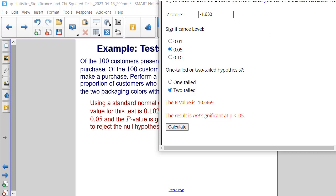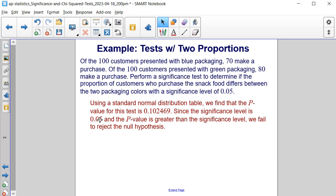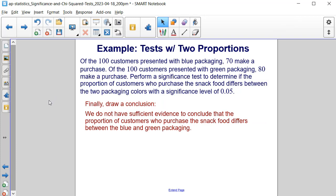Taking that z-value of approximately negative 1.633 and entering it into a z-score calculator with a 0.05 two-tailed significance level, we get a p-value of about 0.102469. This result is not significant since it is not less than 0.05. Since the p-value is greater than the significance level, we fail to reject the null hypothesis and do not have sufficient evidence to conclude that the proportion of customers who purchase the snack food differs between the blue and green packaging.